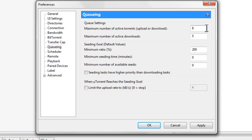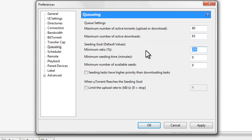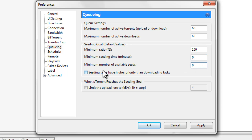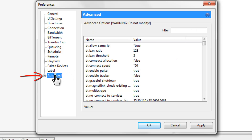Head over to the Queuing tab. On the first box, change the value to 60. On the second box, change it to 63. On the third box, change the value to 150. The last two boxes should both be set to zero. Make sure these two boxes are unchecked. After that, leave everything else and head up to Advanced.